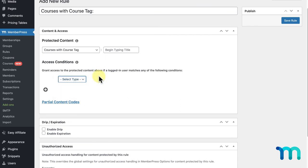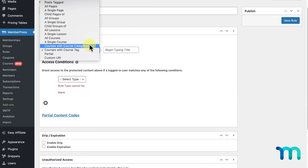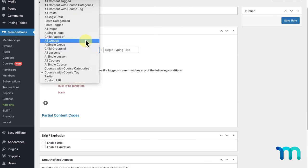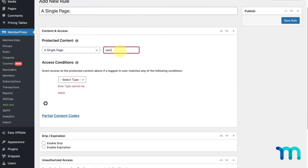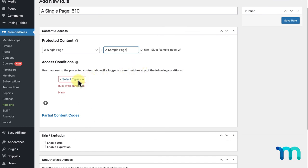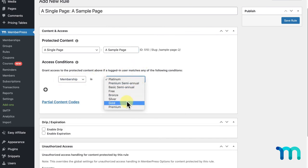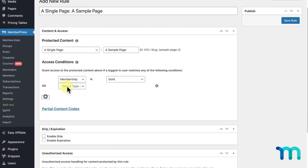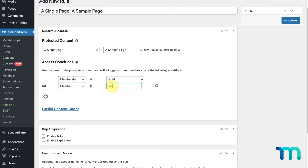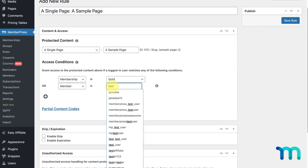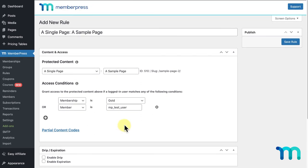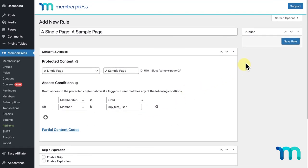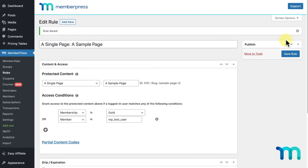You can use this plus sign button to add more than one Access Condition. So, as a quick example, I'll select a Single Page, select which page I want to protect, then select my Gold Membership. I'll click the plus sign button and choose Member, and enter the name of an individual member who doesn't have a Gold Membership, but who I want to give access to this page anyway. Adding a member here will give access to that member regardless of whether or not they meet the other criteria, like owning a membership you select. And that's it! When I click Save Rule, this will protect my page from anyone who doesn't have a Gold Membership, or who isn't the individual member I selected.